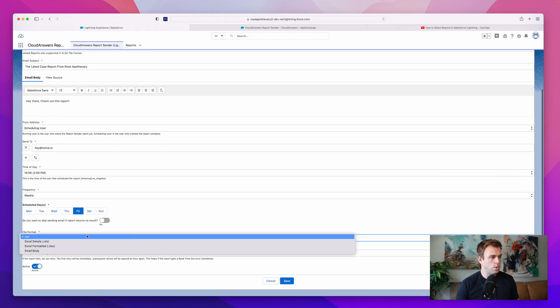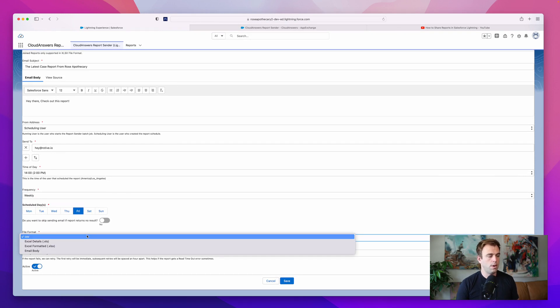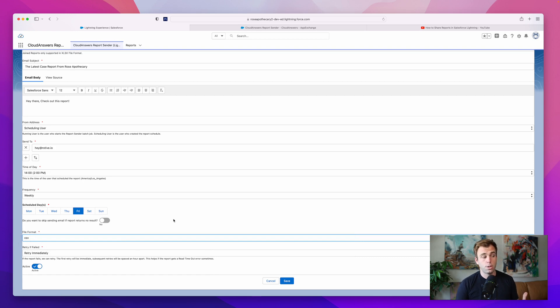And then you can choose the file format: CSV, Excel, etc. If you have the free version, I think you're limited to CSV. If you get the paid version, I believe that unlocks the two Excel options.